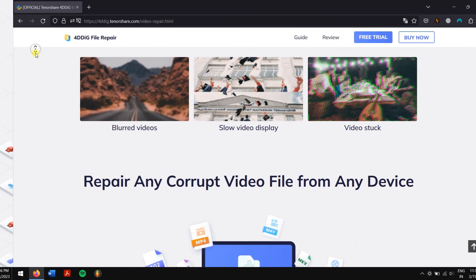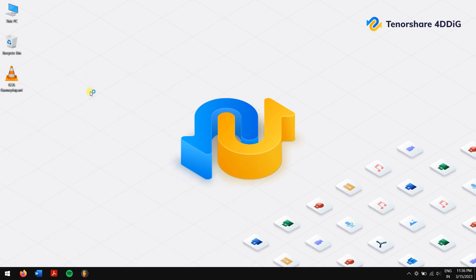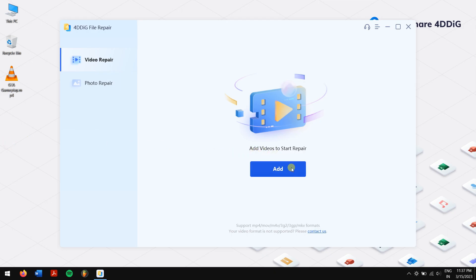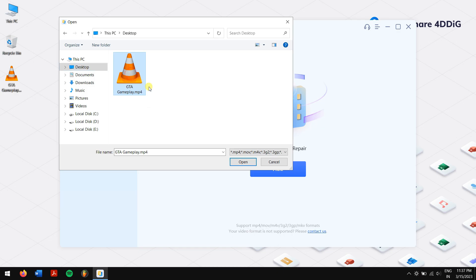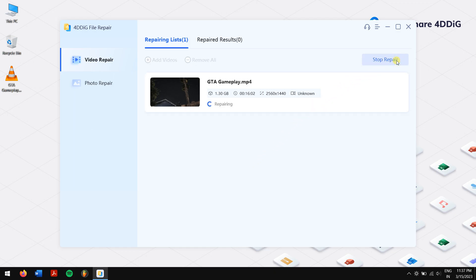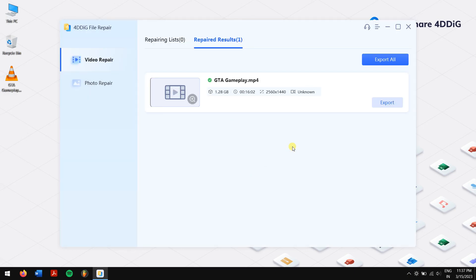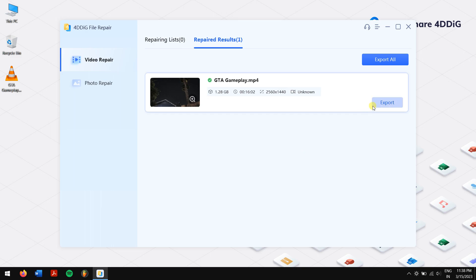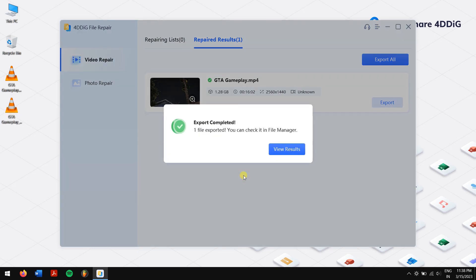Download 4DDiG File Repair from the official website, or find the download link in the video description. After installation, open 4DDiG File Repair, click on the Add button, and select the corrupted video file. Then click on Start Repair. Once done, click on View Results, then Export, select the location where you want to save the repaired video, and click OK.